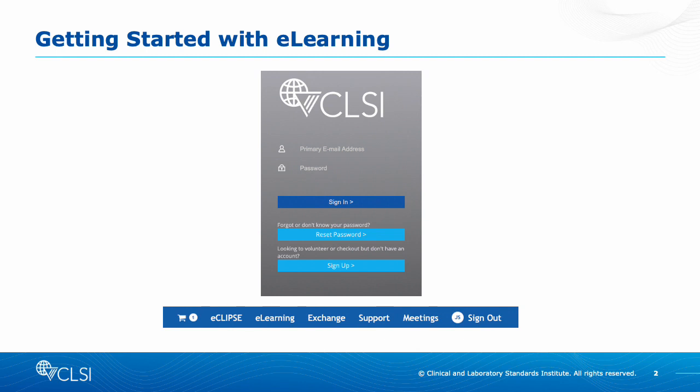Then you will click the eLearning button in the top banner. You can also get to the portal from the direct link provided in your PDF download, available after purchase in your MyCLSI account.